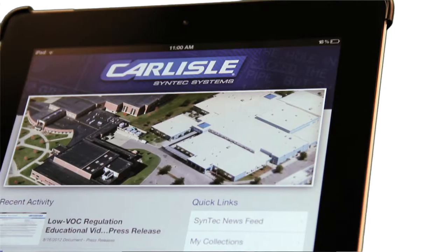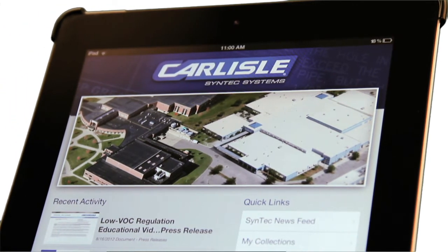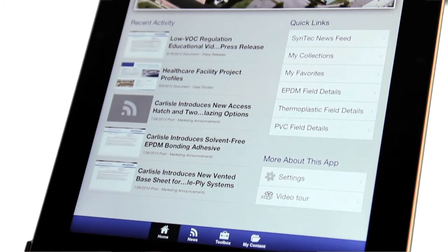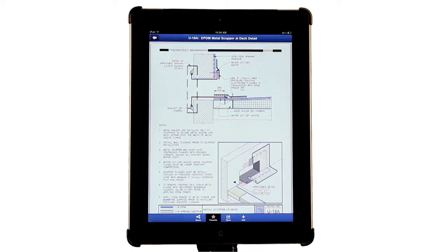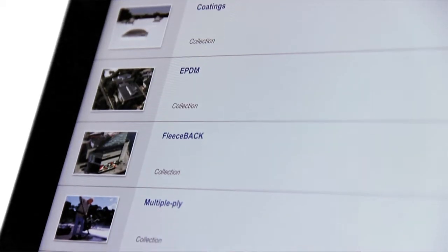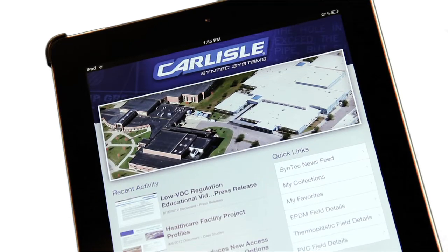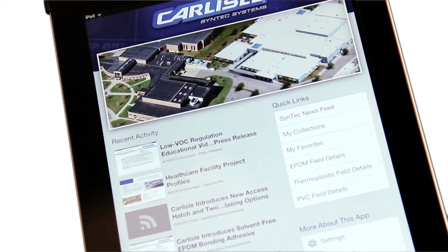Thank you for downloading the Carlyle Syntex Systems Web Companion mobile app. This tool is designed to keep you informed of the latest news from Carlyle and deliver on-the-go access to field details, submittals, and content that you've customized using the Carlyle Syntex Systems website. This video demonstrates usage on an iPad, but it works similarly on iPhones and Androids.